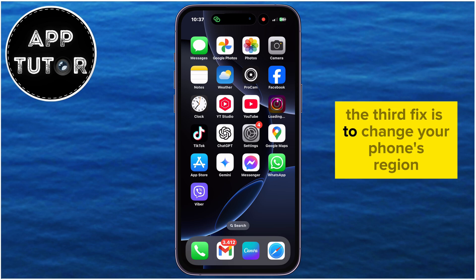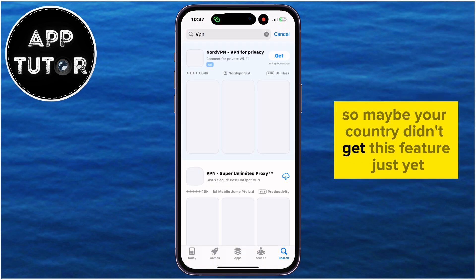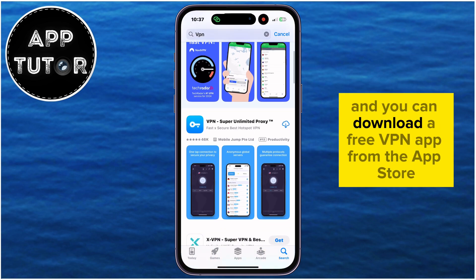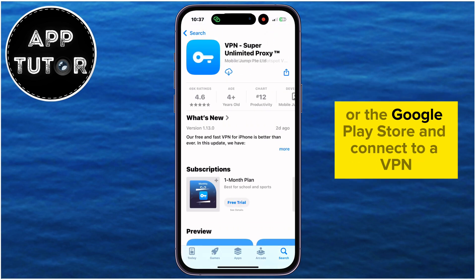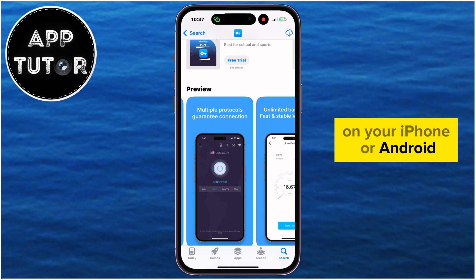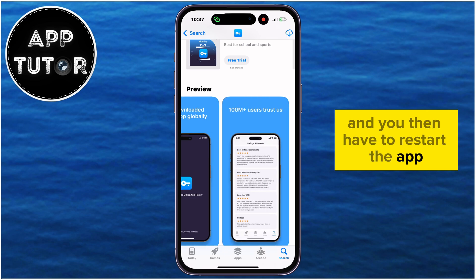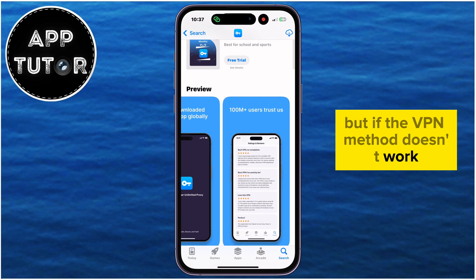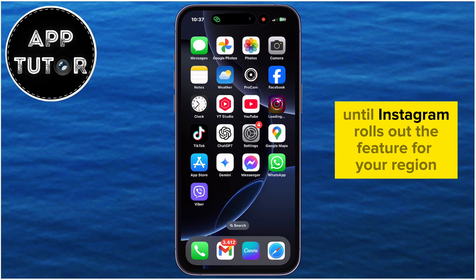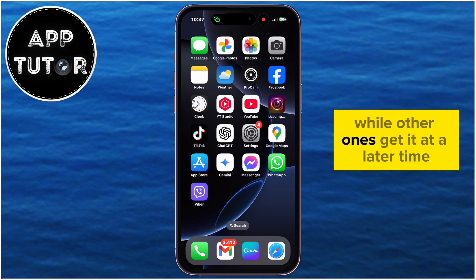The third fix is to change your phone's region by using a VPN. Some countries get new features first, so maybe your country didn't get this feature just yet. You can download a free VPN app from the App Store or the Google Play Store and connect to a VPN. There are tutorials on YouTube about how to do that on your iPhone or Android. When you connect to a VPN, your phone's region will be changed, and you then have to restart the app. But if the VPN method doesn't work, you'll simply have to wait a little bit more until Instagram rolls out the feature for your region, as some regions and countries get features first while others get it at a later time.